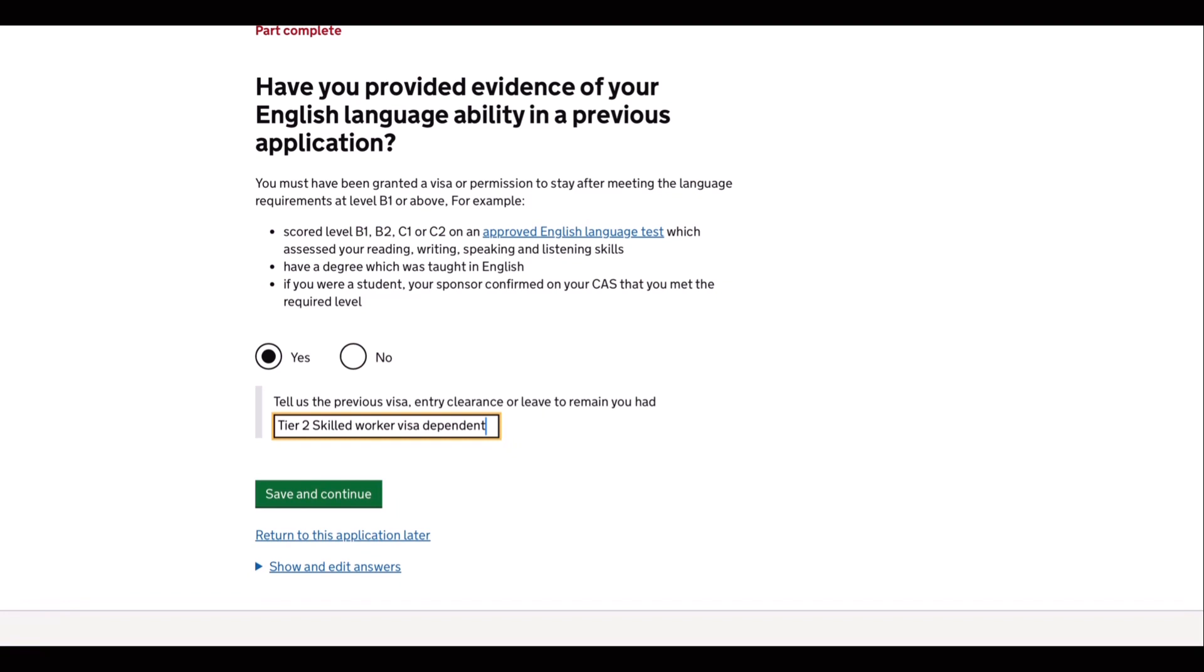So the next question is, have you provided evidence of your English language ability in a previous application? So my answer to this is yes, since I have provided a UKVI English test result when I applied as a Tier 2 dependent.